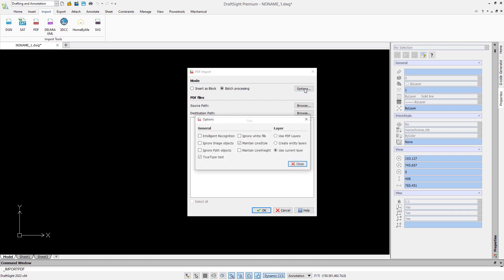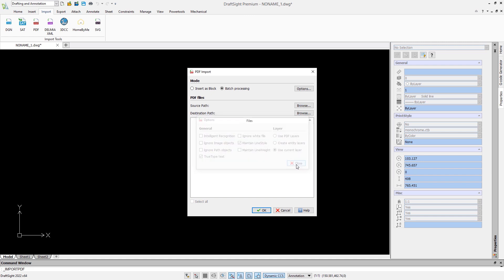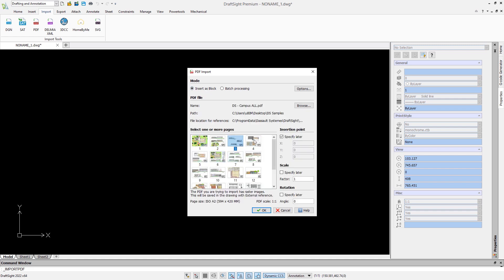In the options, we can also determine how layers should be created. When the PDF contains layer information, we can simply use it. If not, we can place all the entities in one layer or group entities by color.